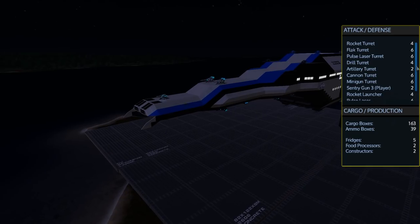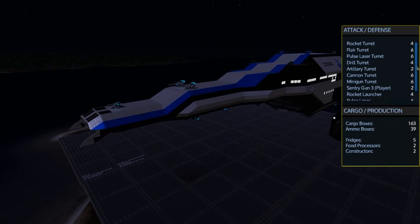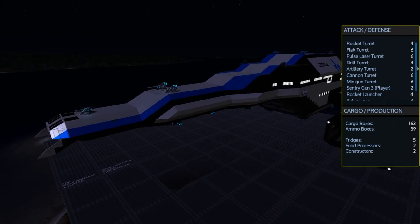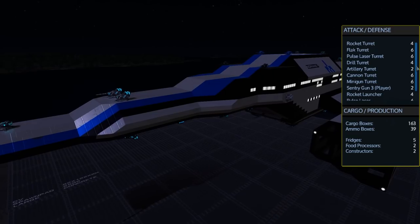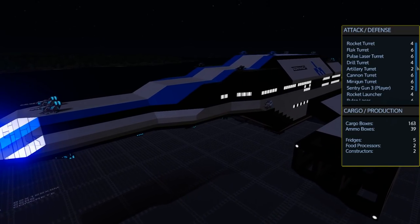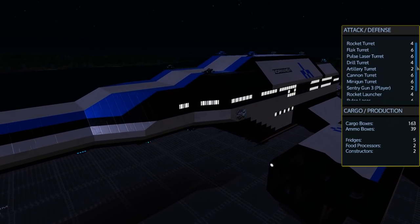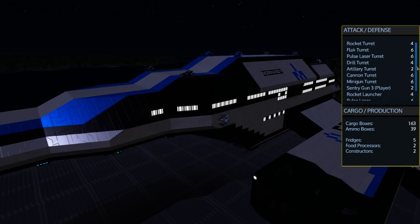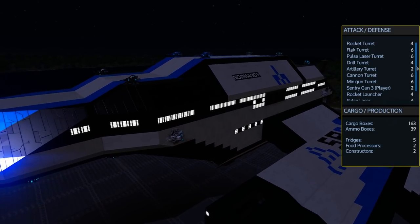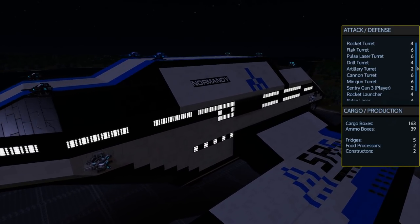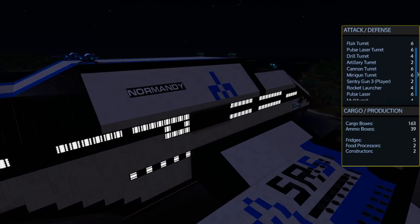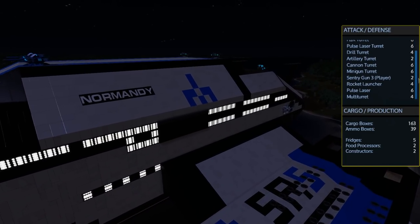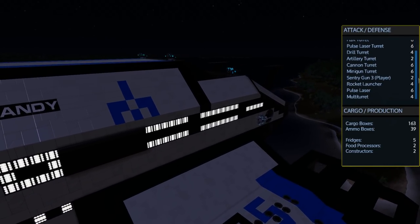In terms of attack and defense this thing is fully loaded with 4 rocket turrets, 6 flak turrets, 6 pulse laser turrets, 4 drill turrets, 2 artillery turrets, 6 cannon turrets, 6 minigun turrets, 2 sentry guns, 4 rocket launchers, 6 pulse lasers, and 4 multi turrets.